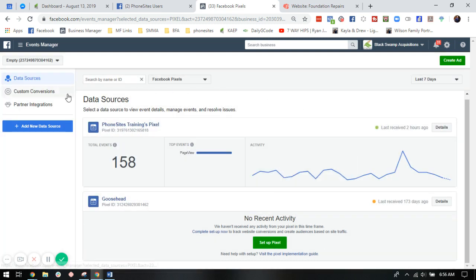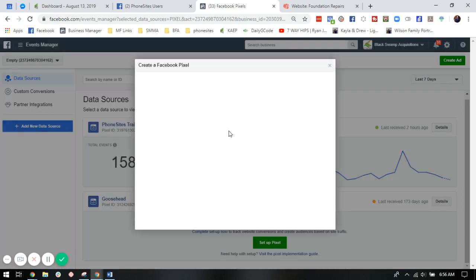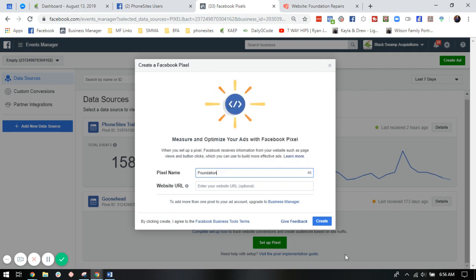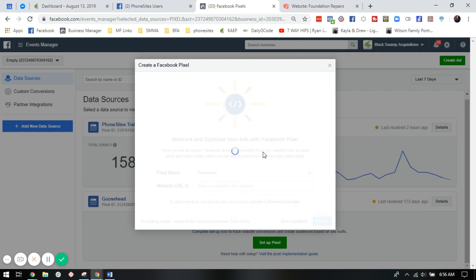Some of you may have already created Facebook pixels, maybe not. What you're going to do is click add new data source, Facebook pixel. So for this one, I'm going to call it the foundation pixel. And we're going to click create.